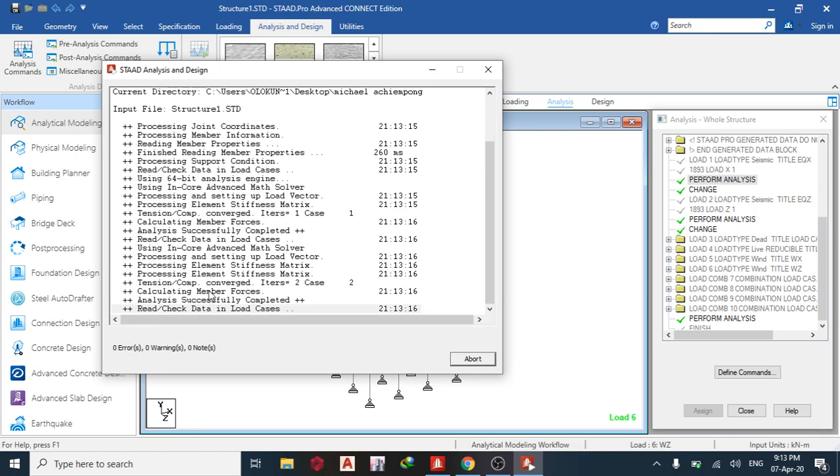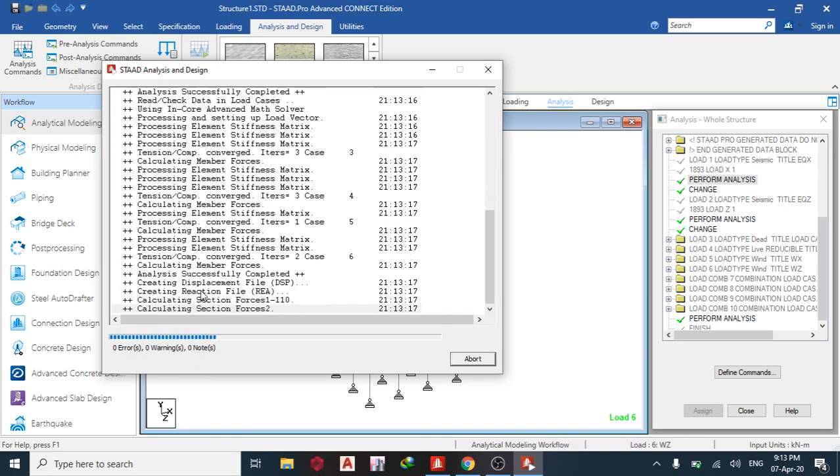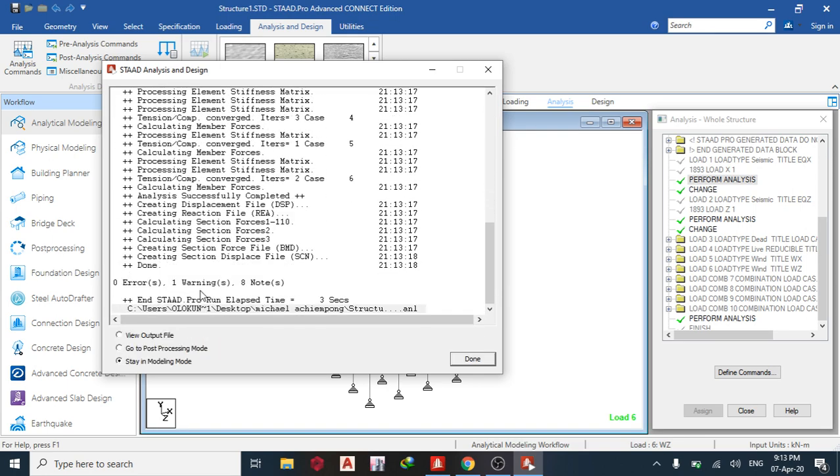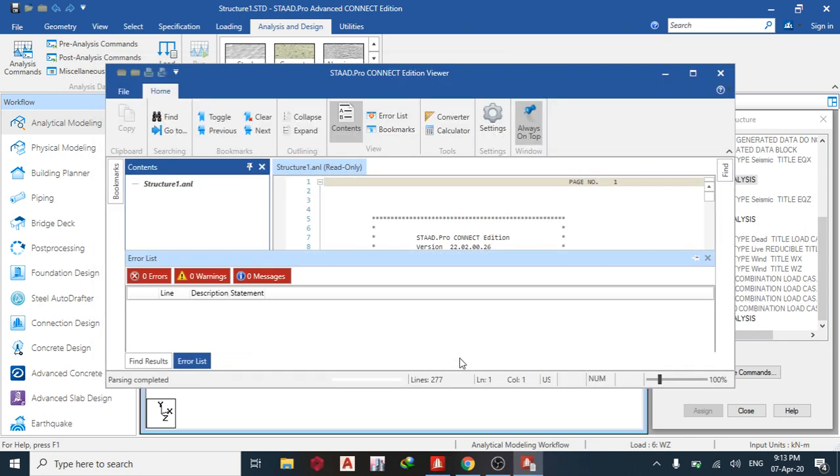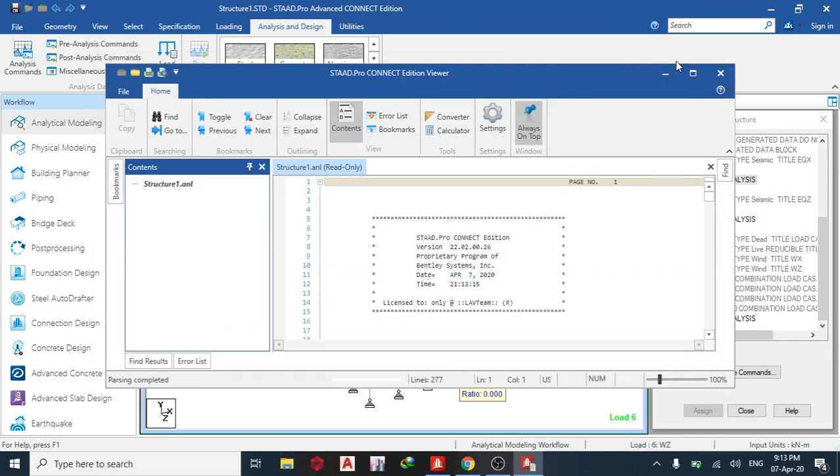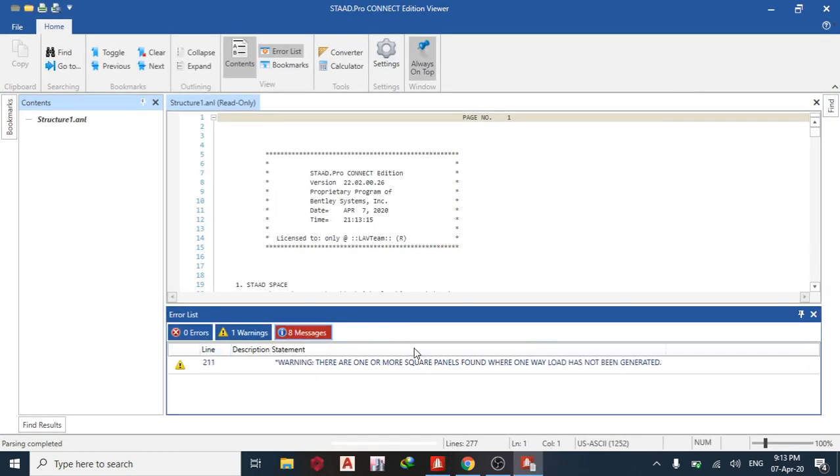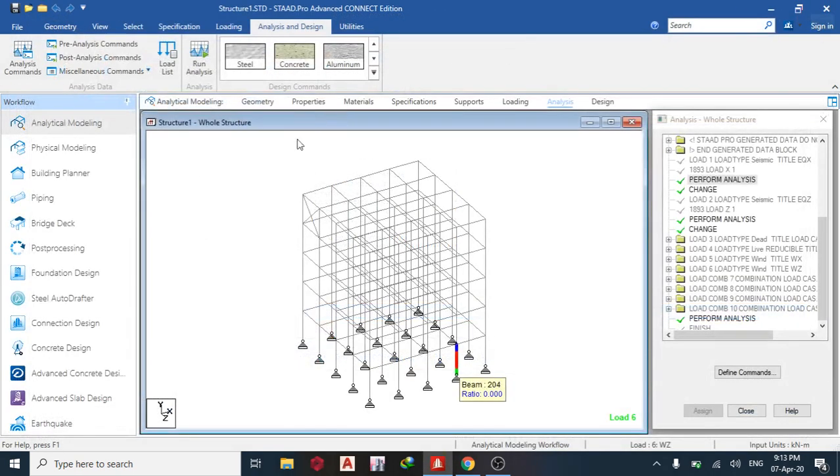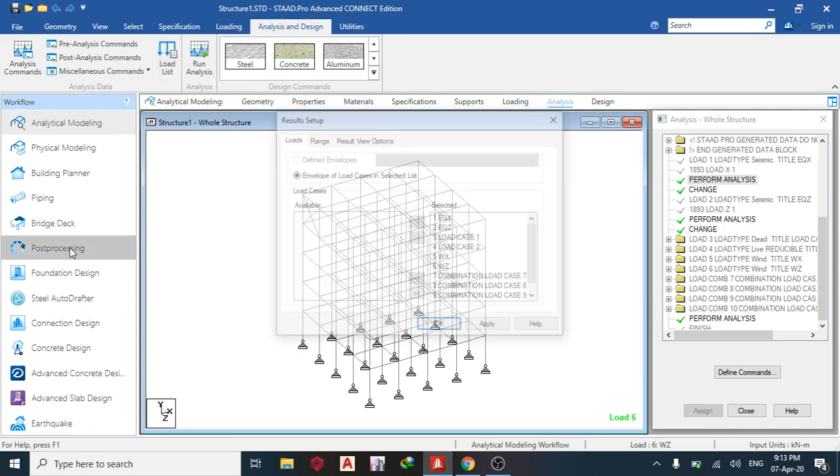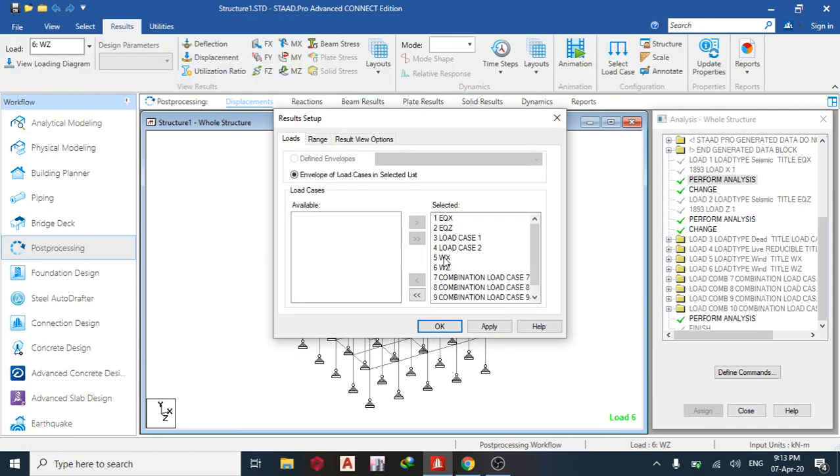And hopefully we have no error. Okay, so zero error, one warning. Let's see what our warning is about. Okay, so it's telling me there are one or more square panels. It's telling me about this panel, but let's ignore that.